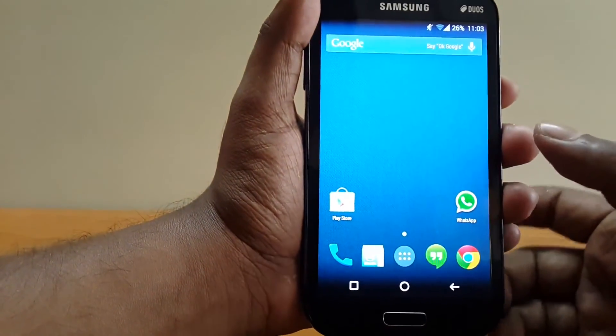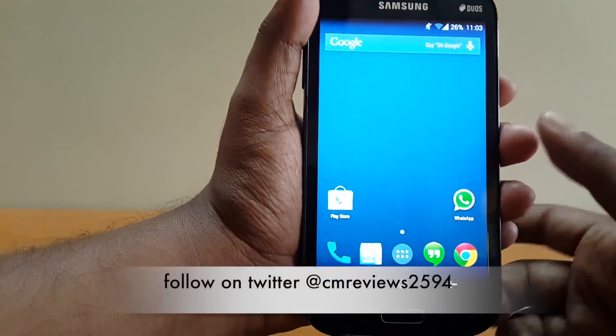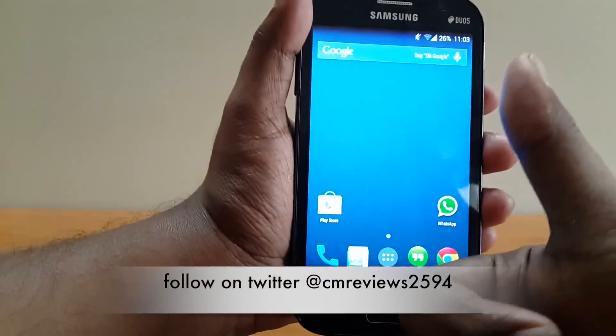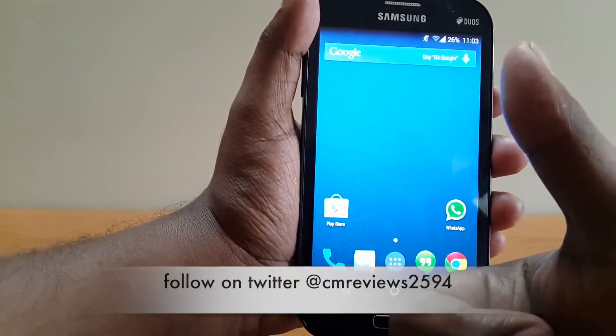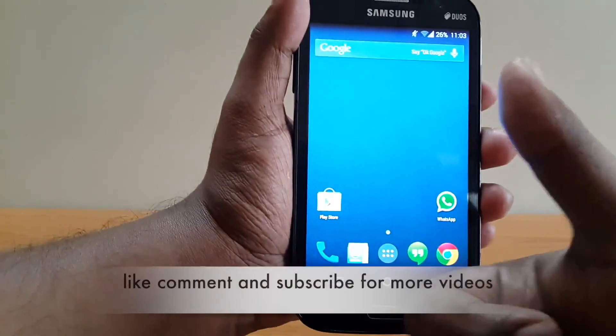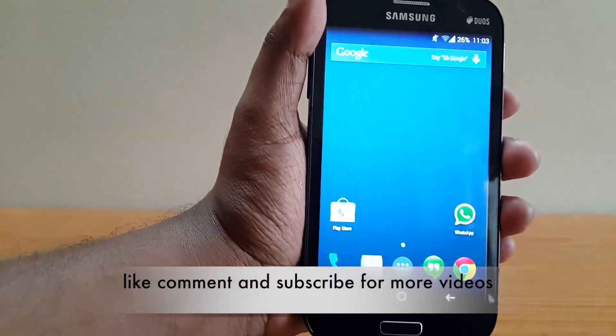And that's all for today guys. If you like this video, please hit the like button and subscribe for more videos. Thank you guys, I will be back with another tutorial soon.